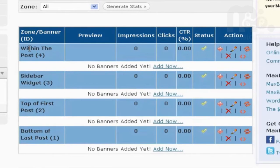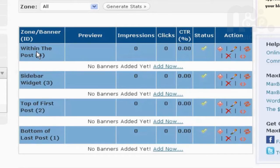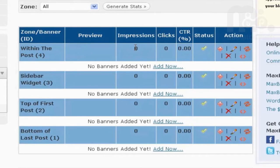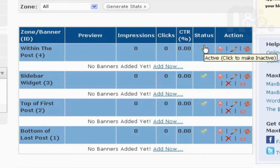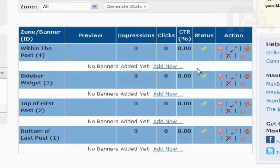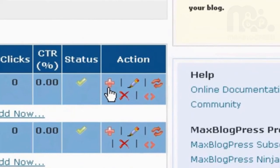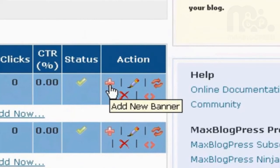As you can see, we have four areas already set up for you. That's the name of the zone, here are the impressions, the ad clicks, and here are the clicks, and the stats, and here you have a few actions.